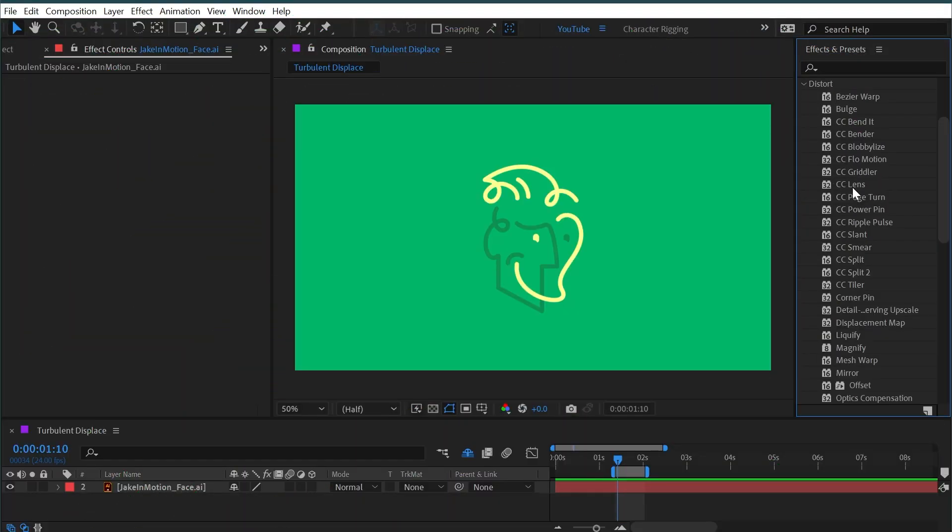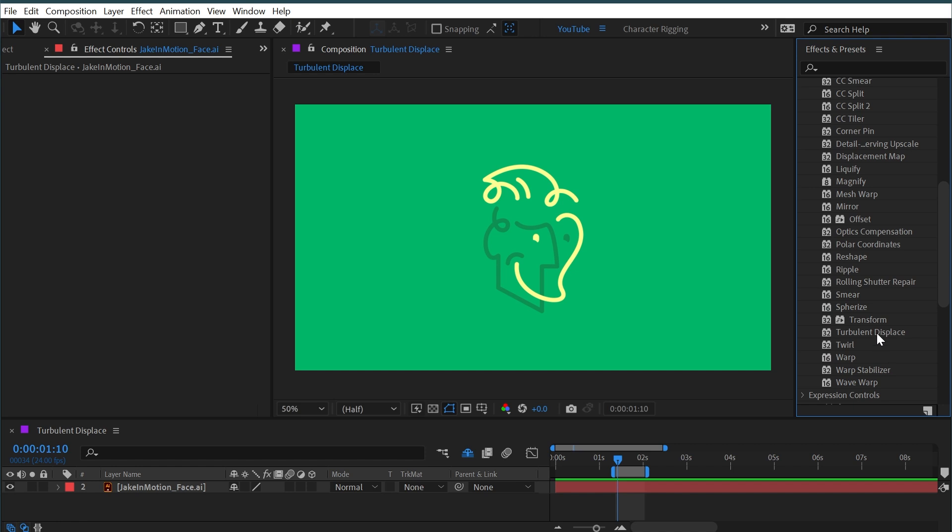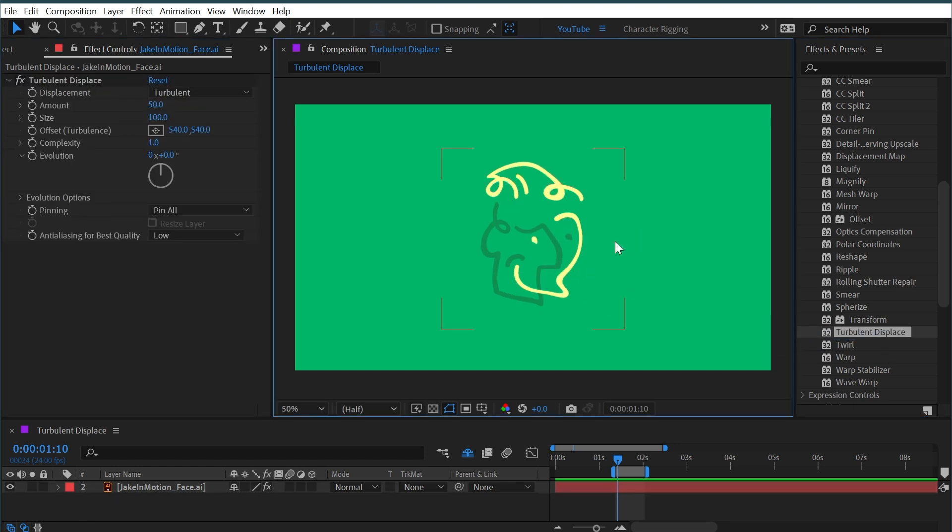Turbulent Displace can be found under the distort category, and if I apply that to my logo it just distorts it in this warpy, weird way. But it's a little bit hard to understand exactly what's happening here on my logo.